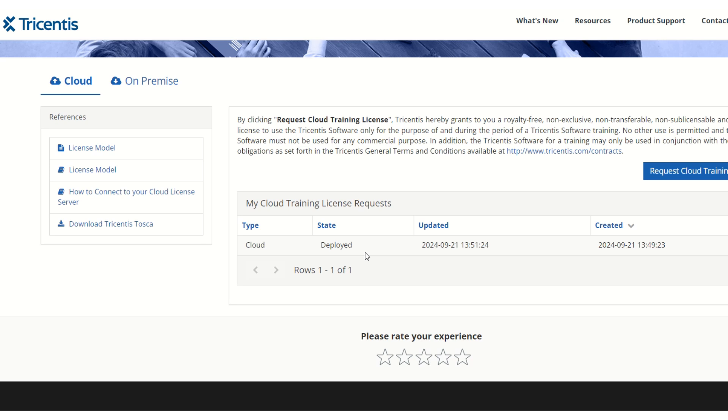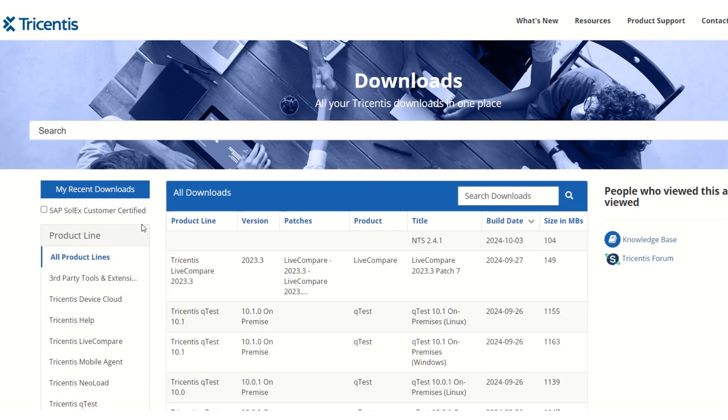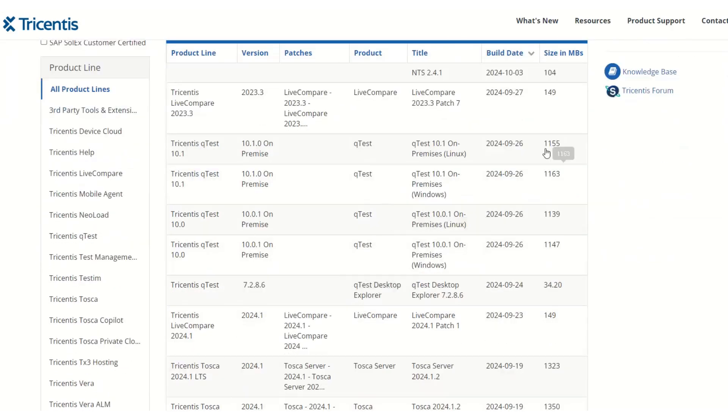Now we can go ahead and download Tosca. The first part is completed - we have requested for the license. To use that license, we need the tool, which is Tricentis Tosca. You can see here in the website panel, we have an option called 'Download Tricentis Tosca'. Just click on that.